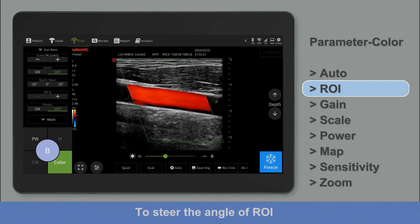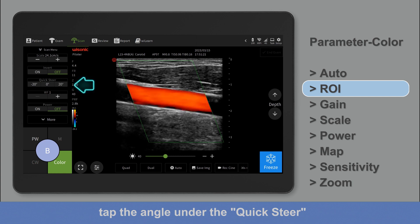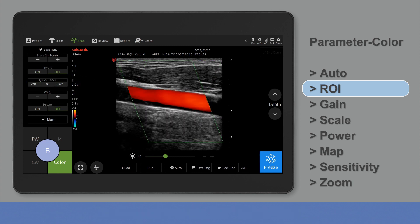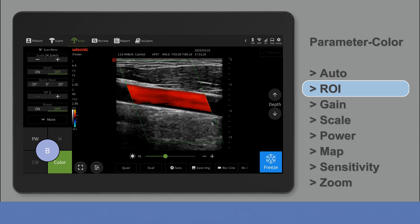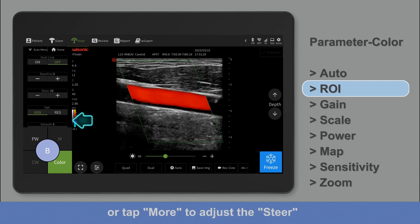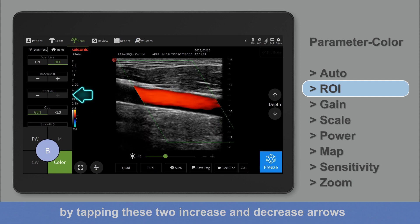To steer the angle of the region of interest, tap the angle under the quick steer. Or tap more to adjust the steer by tapping the increase and decrease arrows.